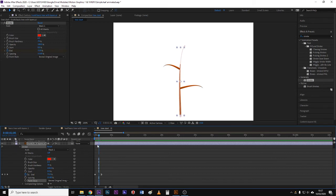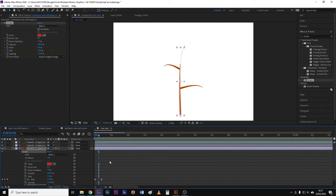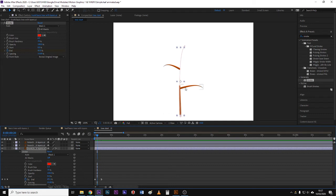Now I need to set up some sort of an indicator for my timing here and the best way to do that is to use markers. So I'm going to pull that back to where I want this to start growing and on the numeric keypad I'm going to hit the asterisk. Make sure none of my layers are selected.